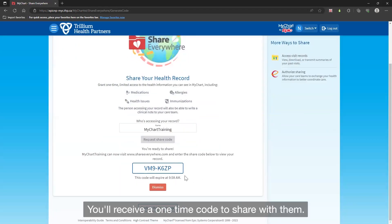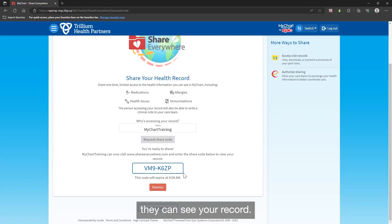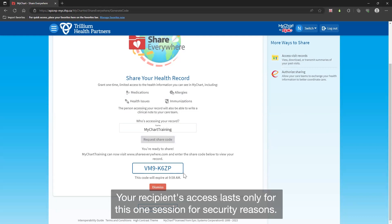You'll receive a one-time code to share with them. As long as the recipient knows your birth date and can access the shareeverywhere.com website, they can see your record. Your recipient's access lasts only for this one session for security reasons.